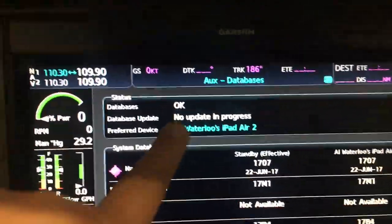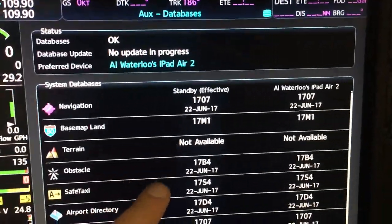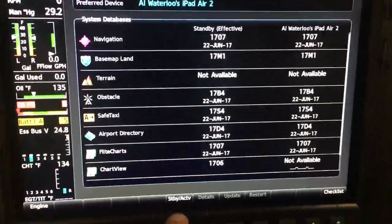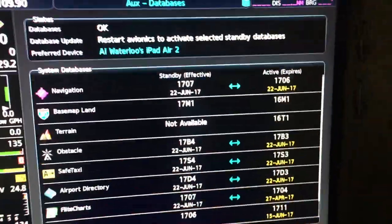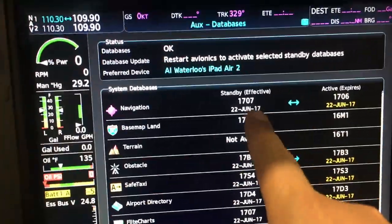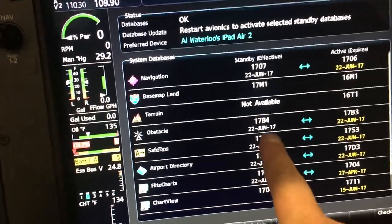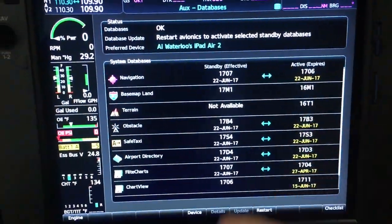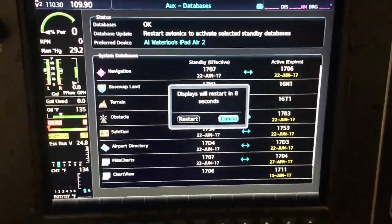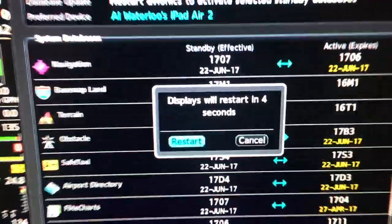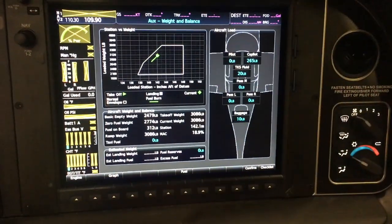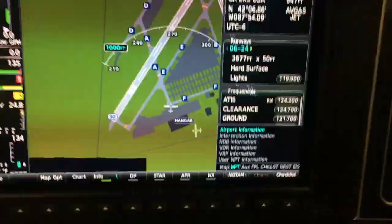Now that everything's finished, it's saying databases are okay, no updates in progress. All the standby databases are primed with everything that was on the iPad. Now it's gone into the standby database, and we have to come back down to our soft key. We can see the new databases here that all expire in June, July, and so on. Now we have to hit Restart to send everything from standby to active. We'll acknowledge that, scroll over to Restart — otherwise it will restart in three seconds — and hit Enter. The avionics are going to power down without turning the batteries off.